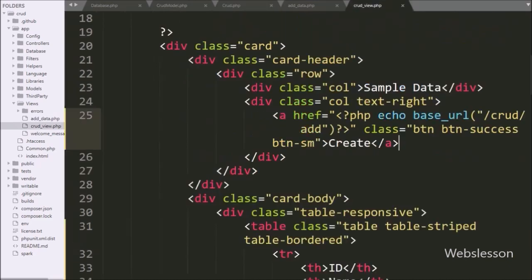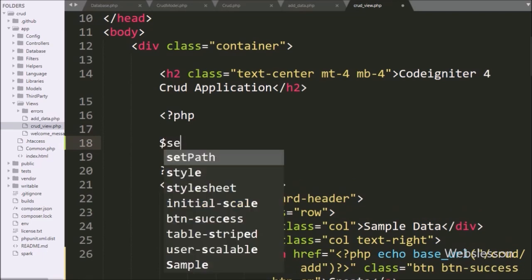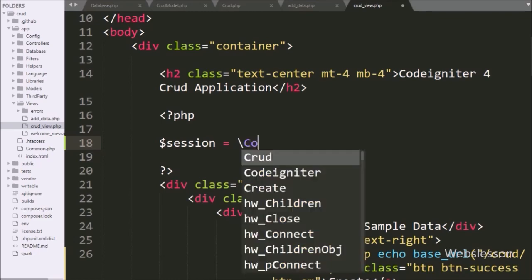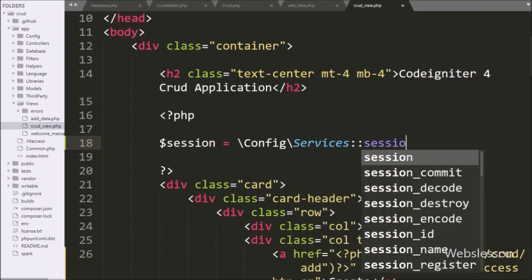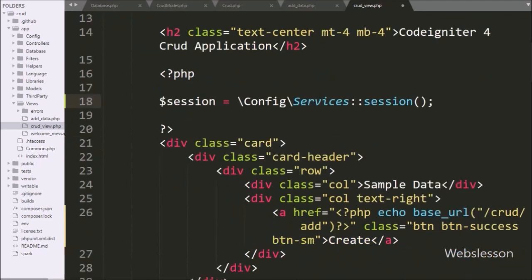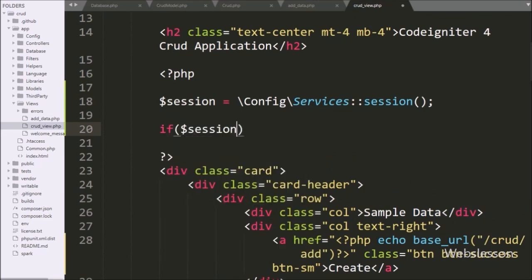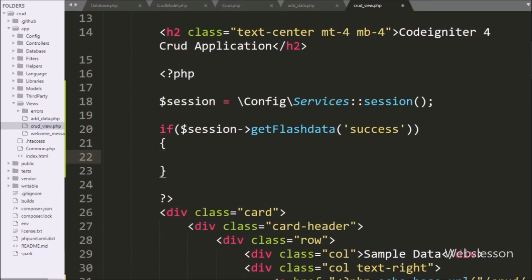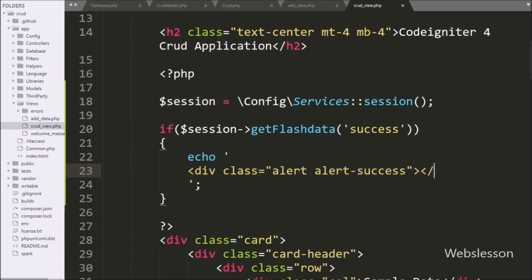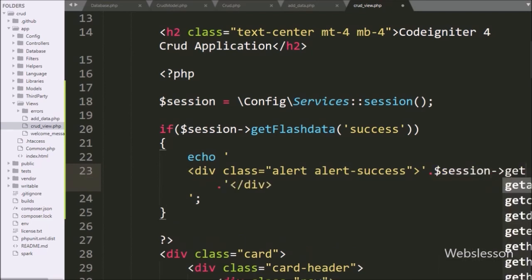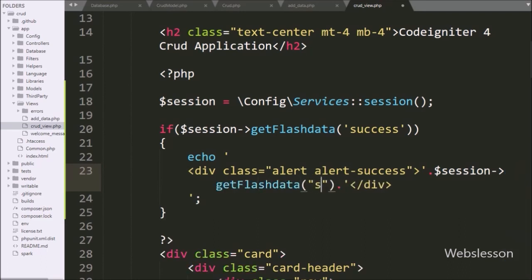Lastly, to display the flash data message on the web page, we go to the crud_view.php file. First we initialize the session library: dollar session equal to Config\Services::session(). Below this, we write an if statement and under the condition we write dollar session with getFlashData('success'). If this condition is true it will execute the if block, and under this block we write an echo statement with a div tag with class equal to alert and alert-success, and between this tag we write dollar session with getFlashData('success'), so this method will display the success message on the web page.